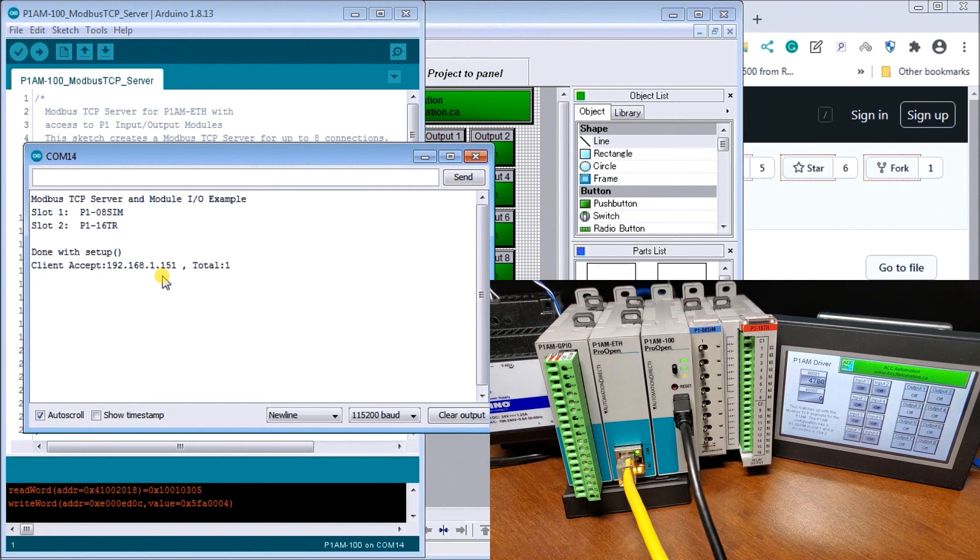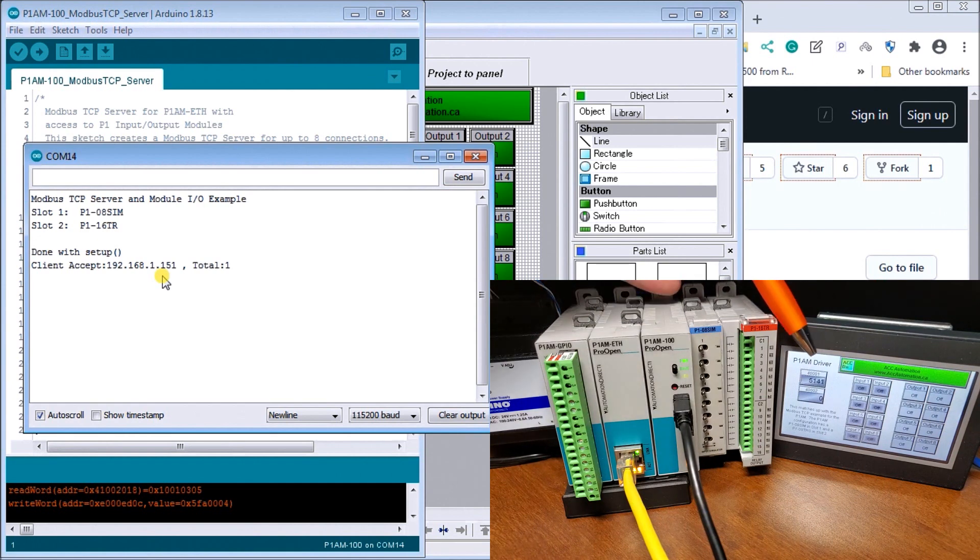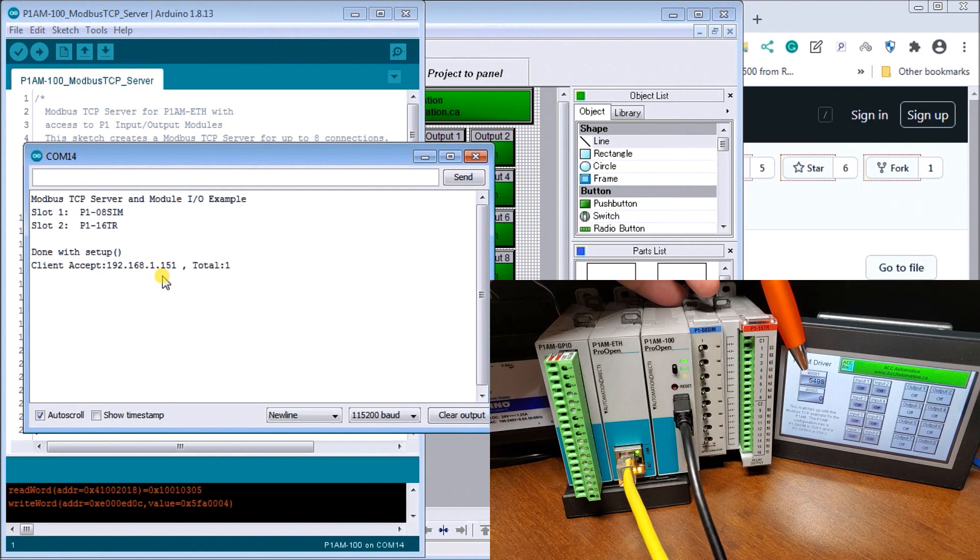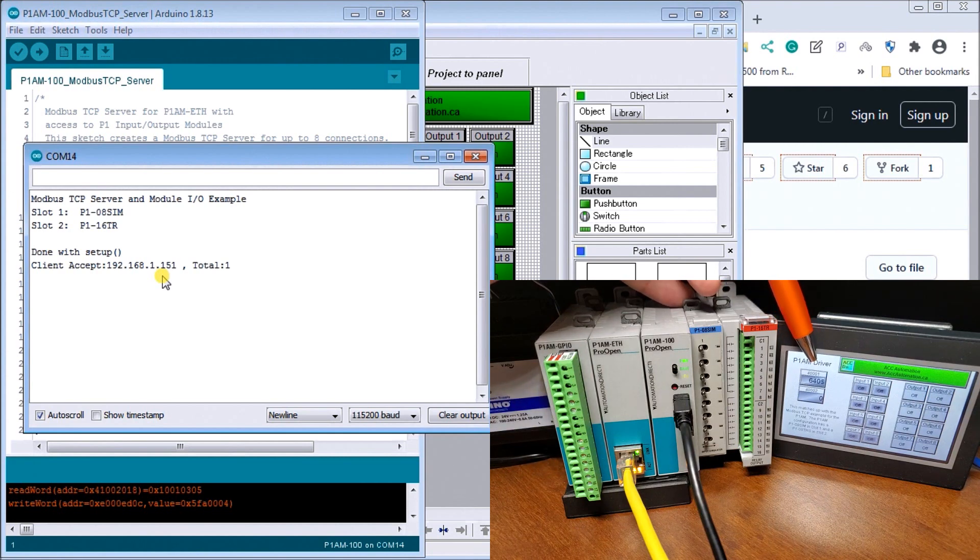And now if we look at the screen, the first thing we see is that a holding register, 40,001, it's actually incrementing and showing us that value incrementing.